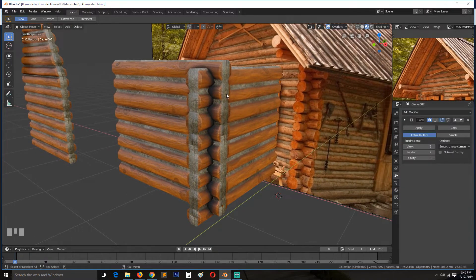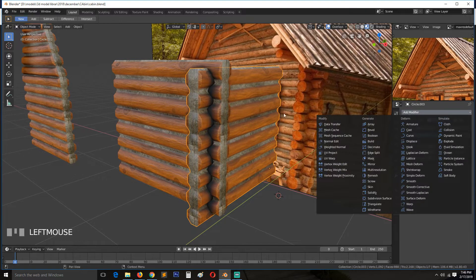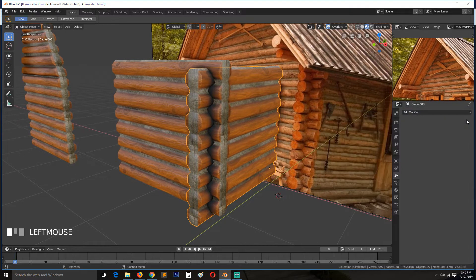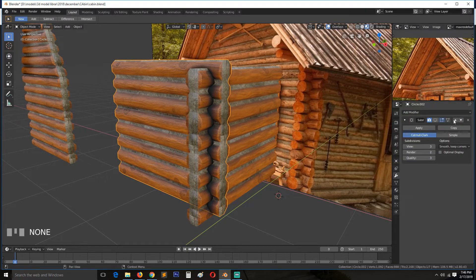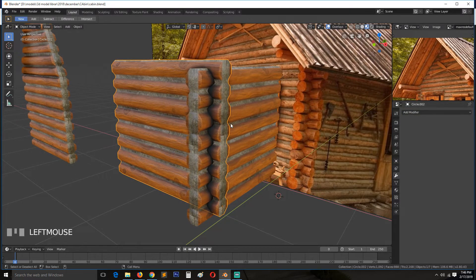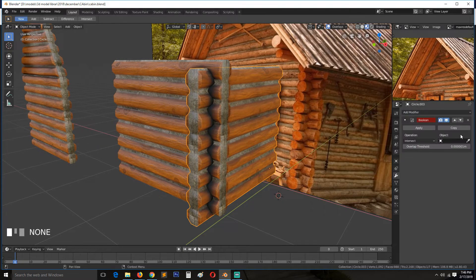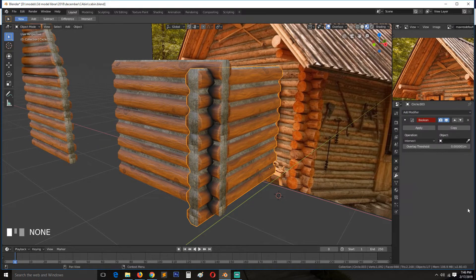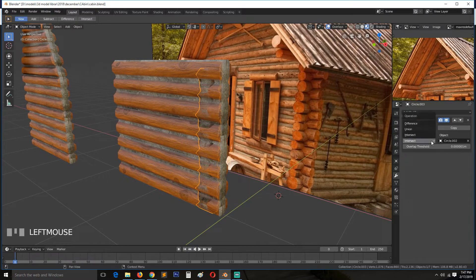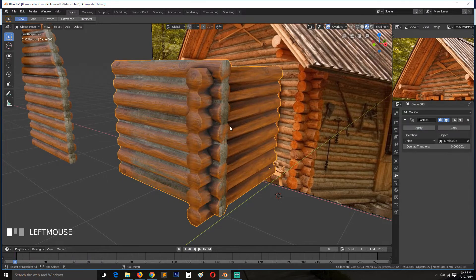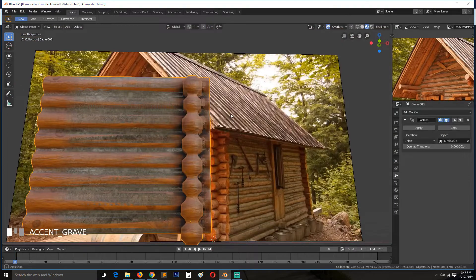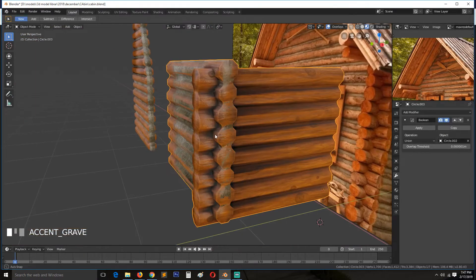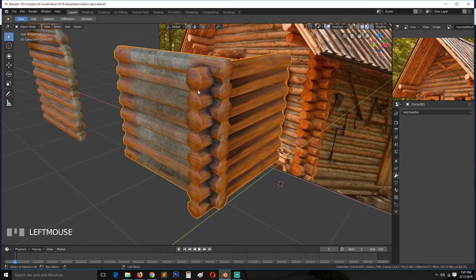Okay, so I think if we select this, let me delete these subdivisions and add boolean. Select this object as the boolean object, set the operation to union, and this is what we get. And if I apply the boolean, we can delete the boolean object.